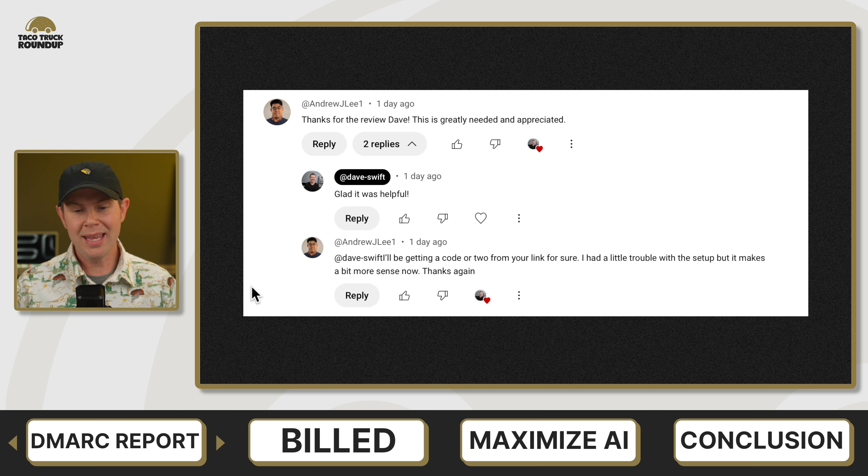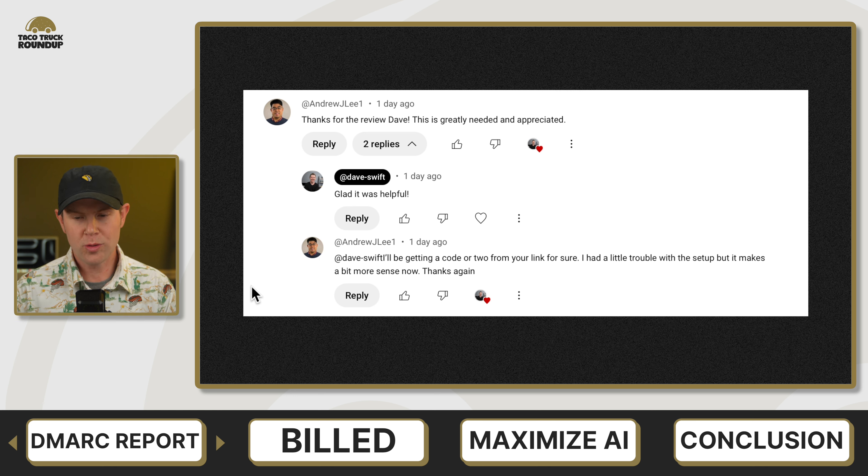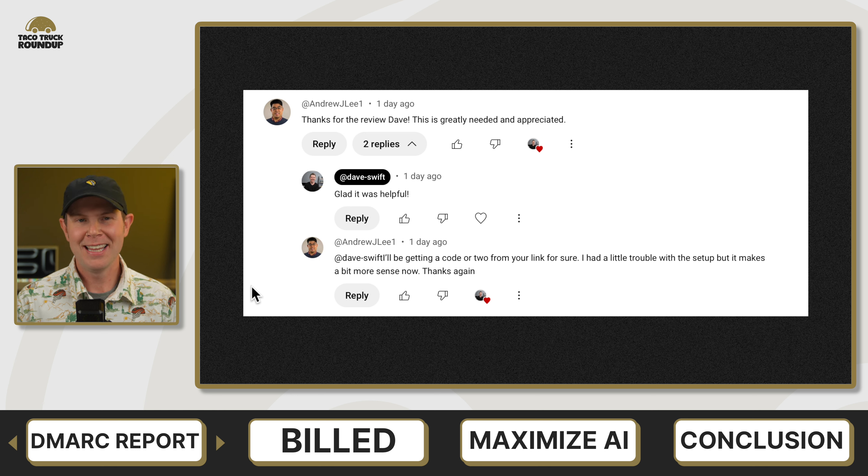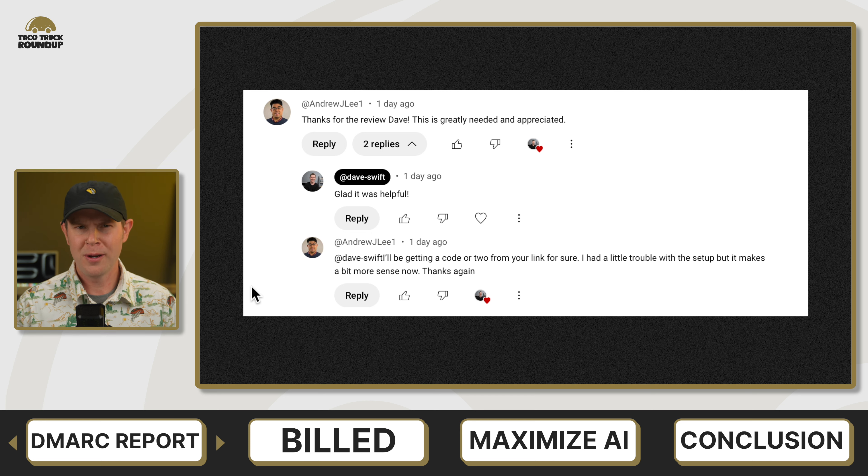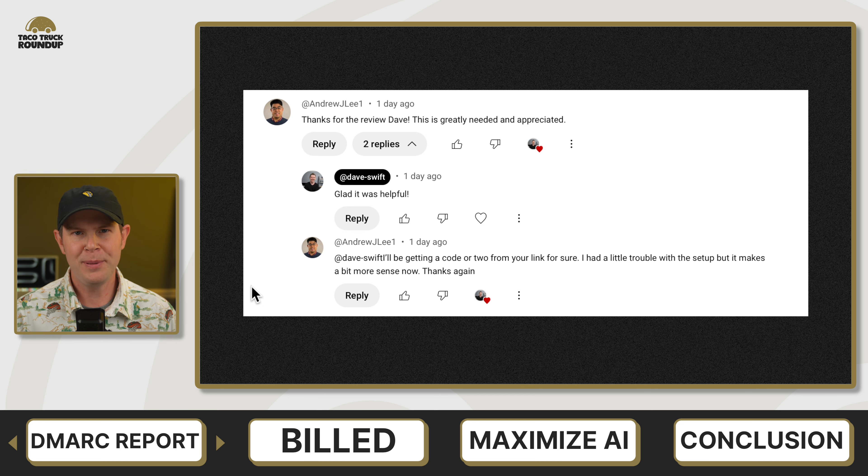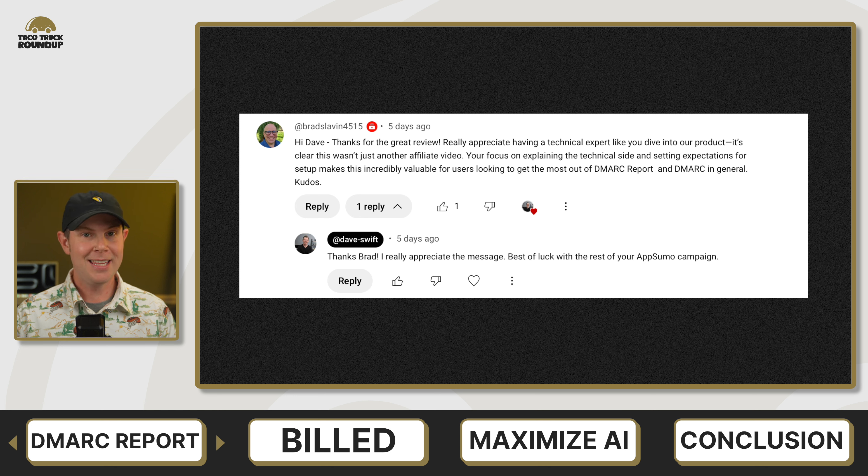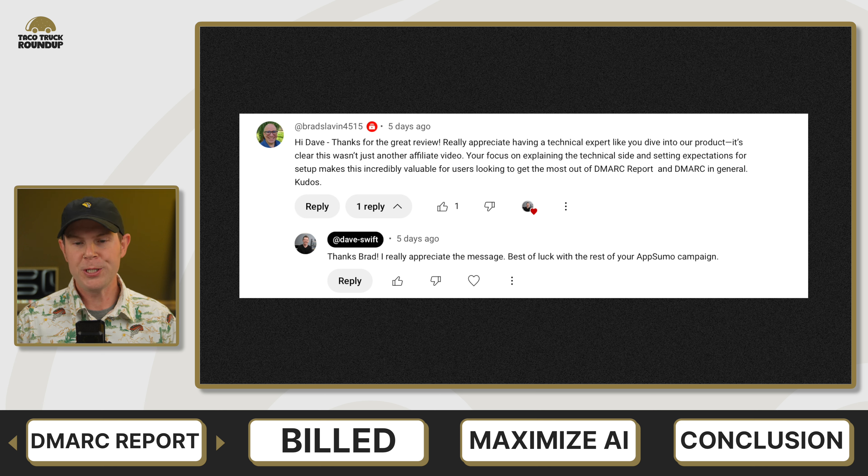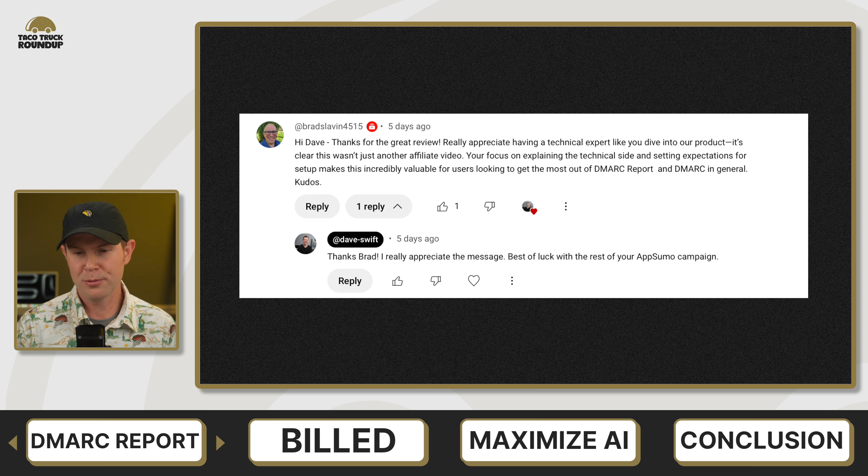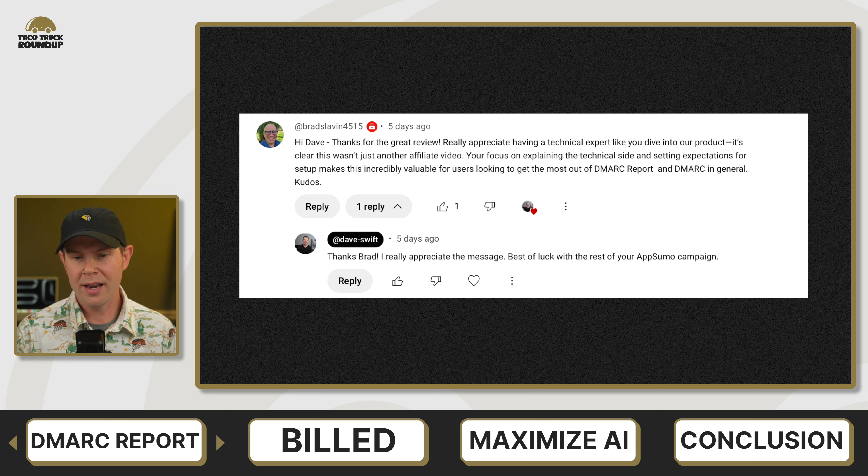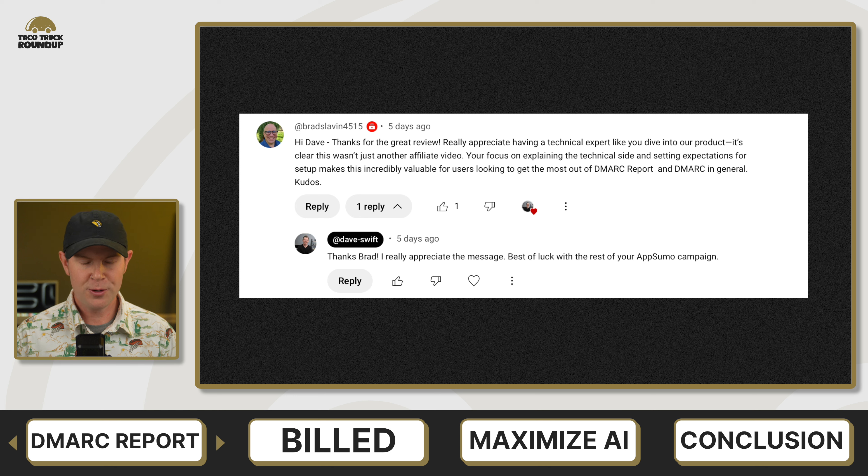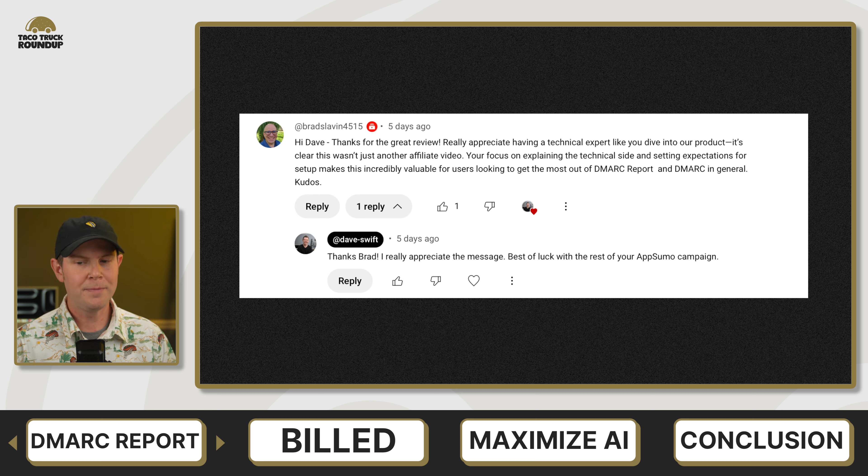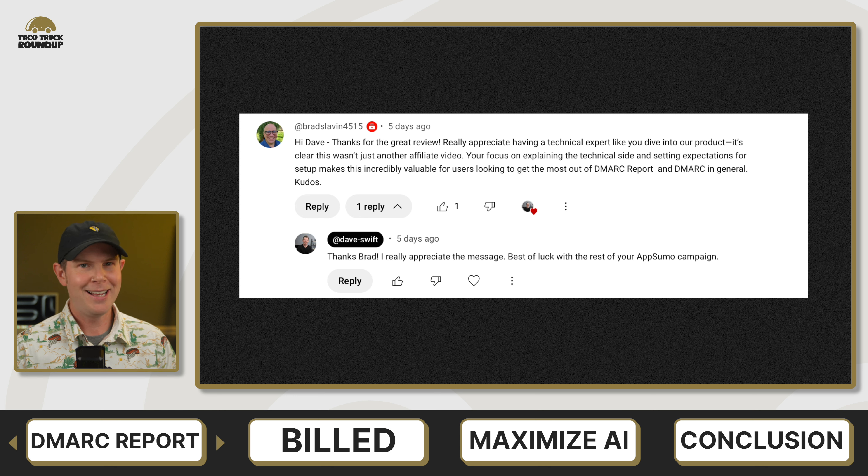Andrew J Lee says, I'll be getting a code or two from your link for sure. I had a little trouble with the setup, but it makes a bit more sense now. Thanks again. I'm glad I made a slight difference. Let me know if you have any questions about getting set up with DMARC report or email authentication in general. And Brad Slavin, the founder of DMARC report, chimed in saying, thanks for the great review, Dave, really appreciate having a technical expert like you dive into our product. It's clear this wasn't just another affiliate video. Your focus on explaining the technical side and setting expectations for setup makes this an incredibly valuable video. So thanks for that, Brad. I always like when founders end up watching my videos.